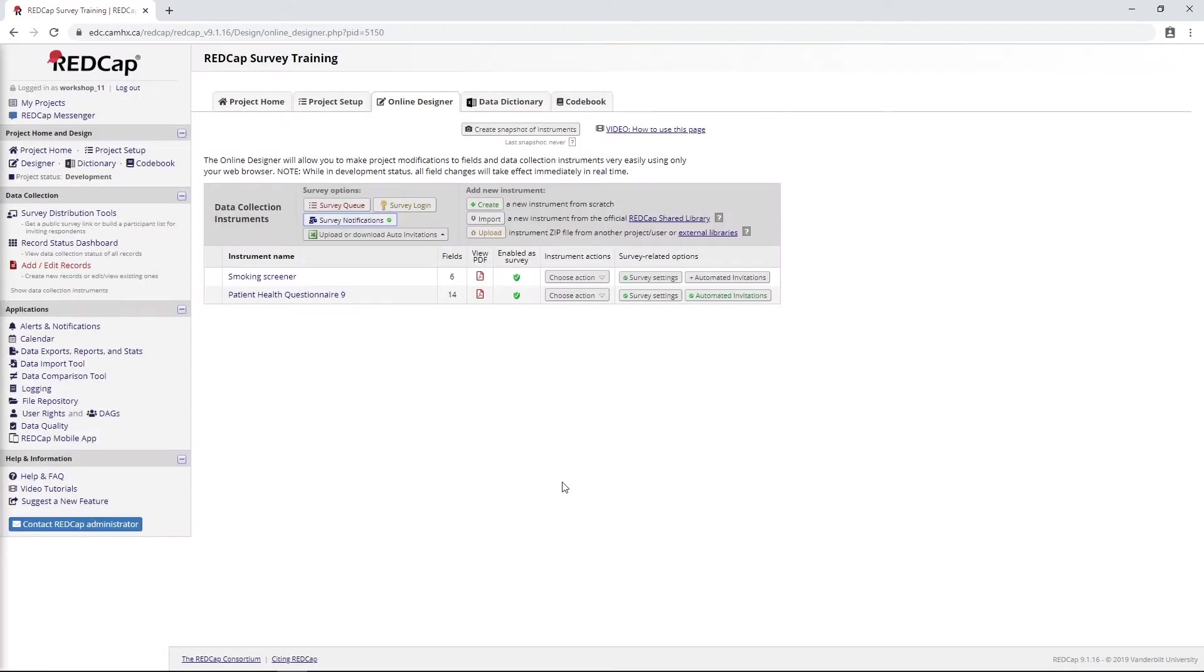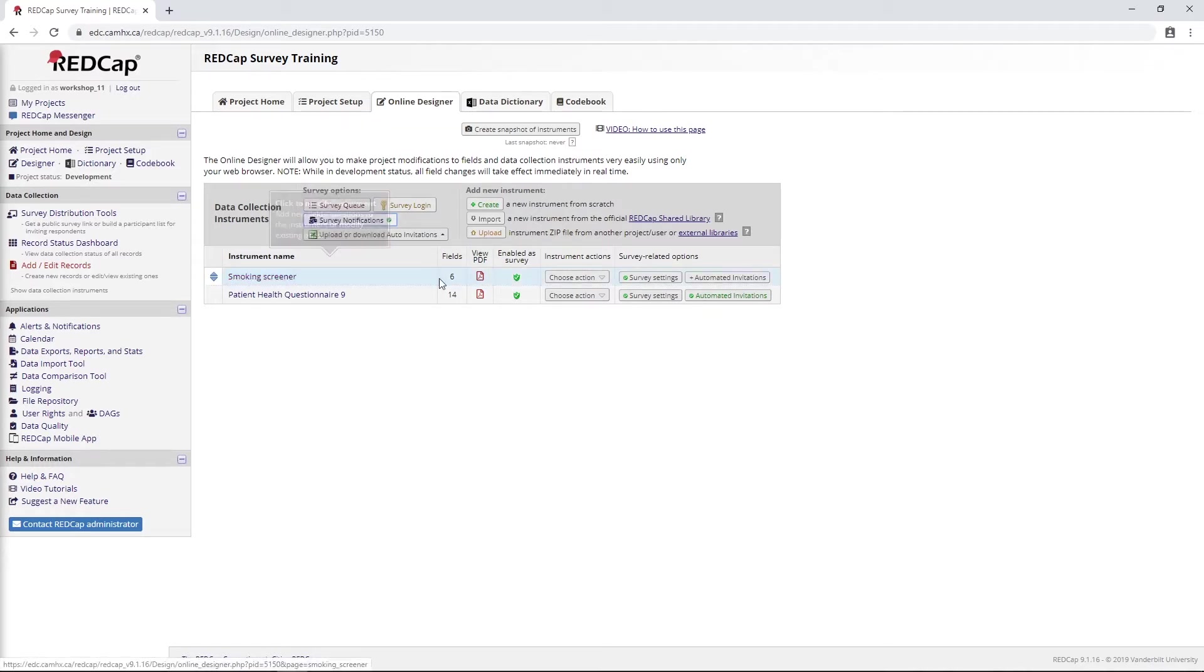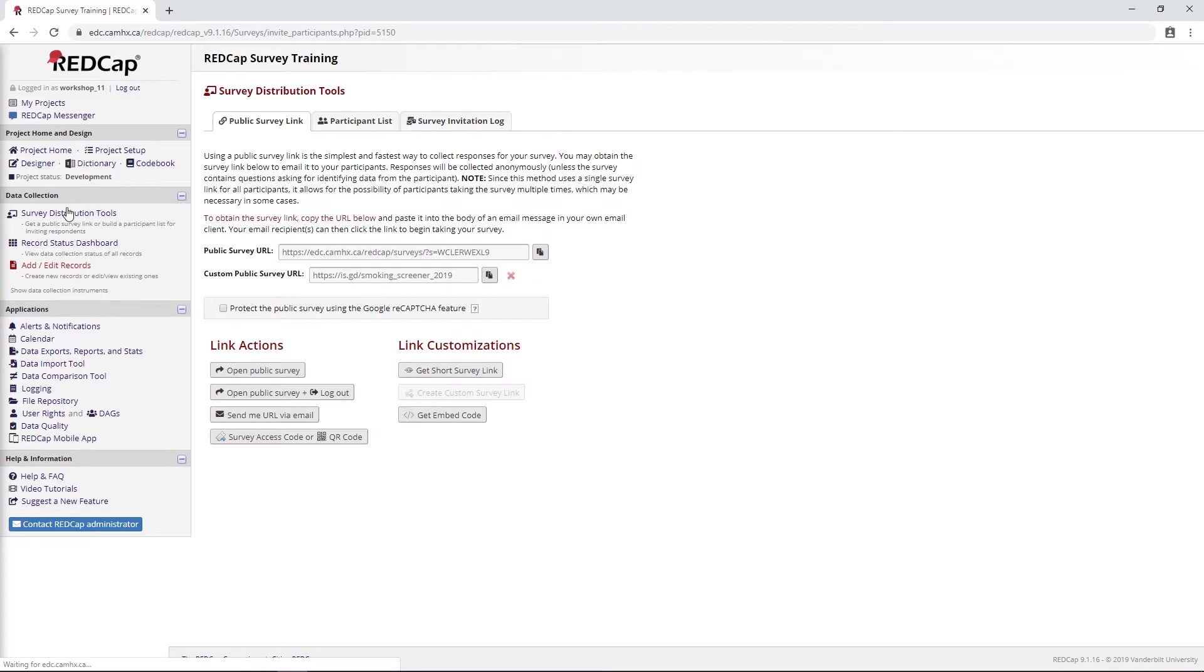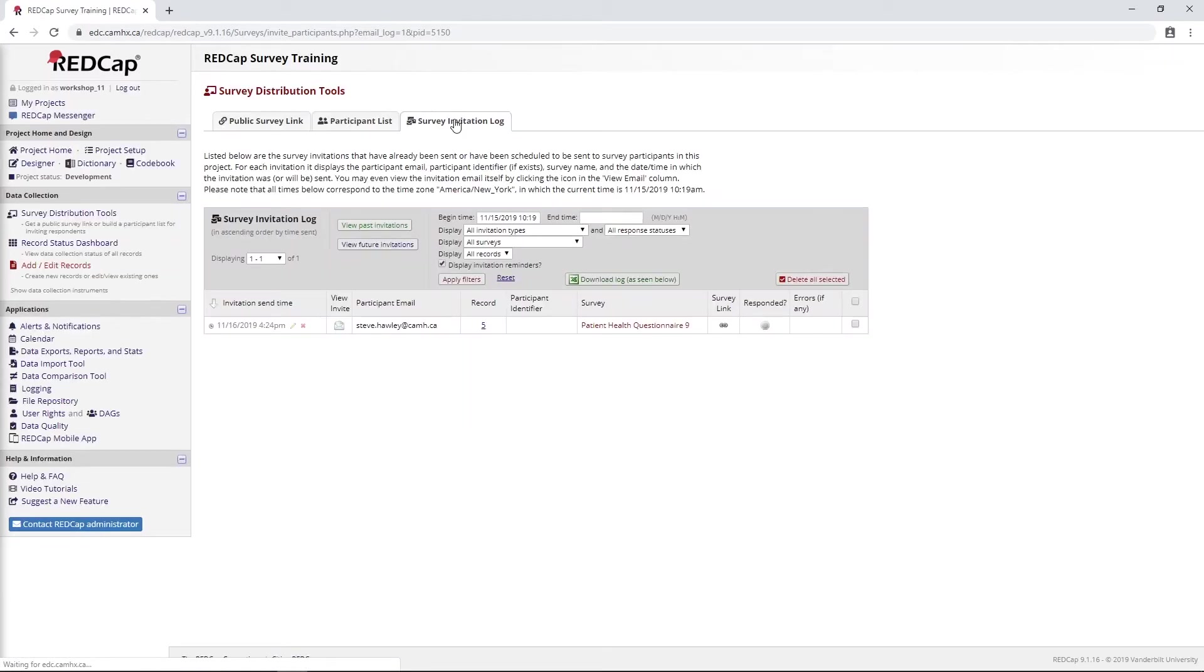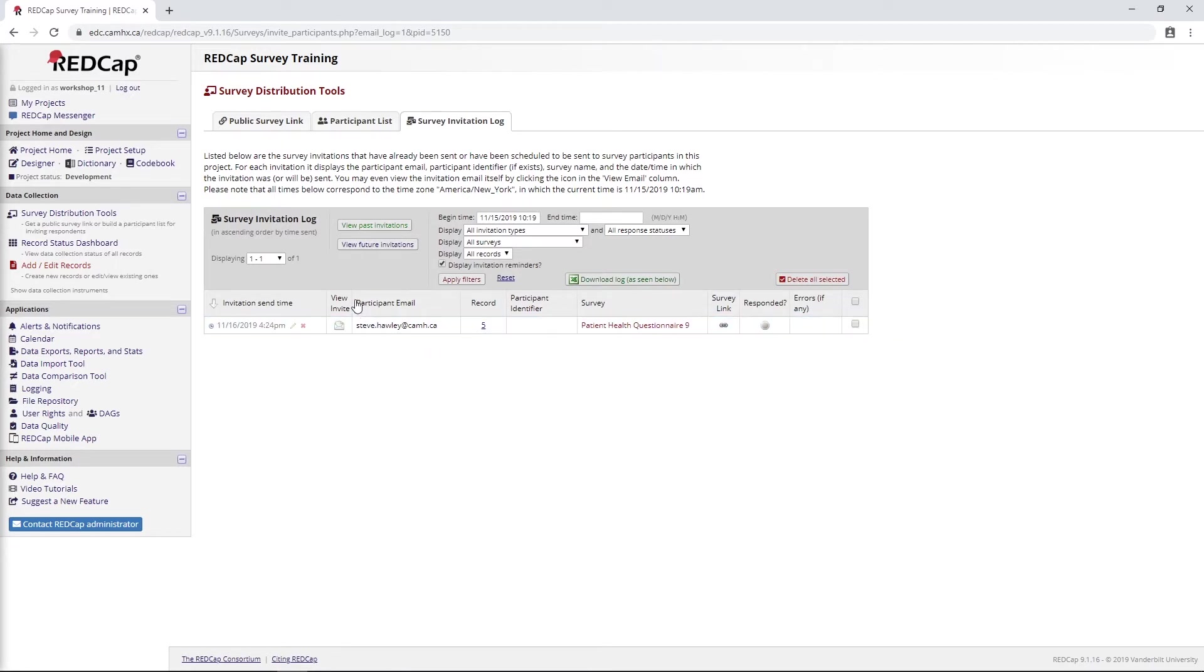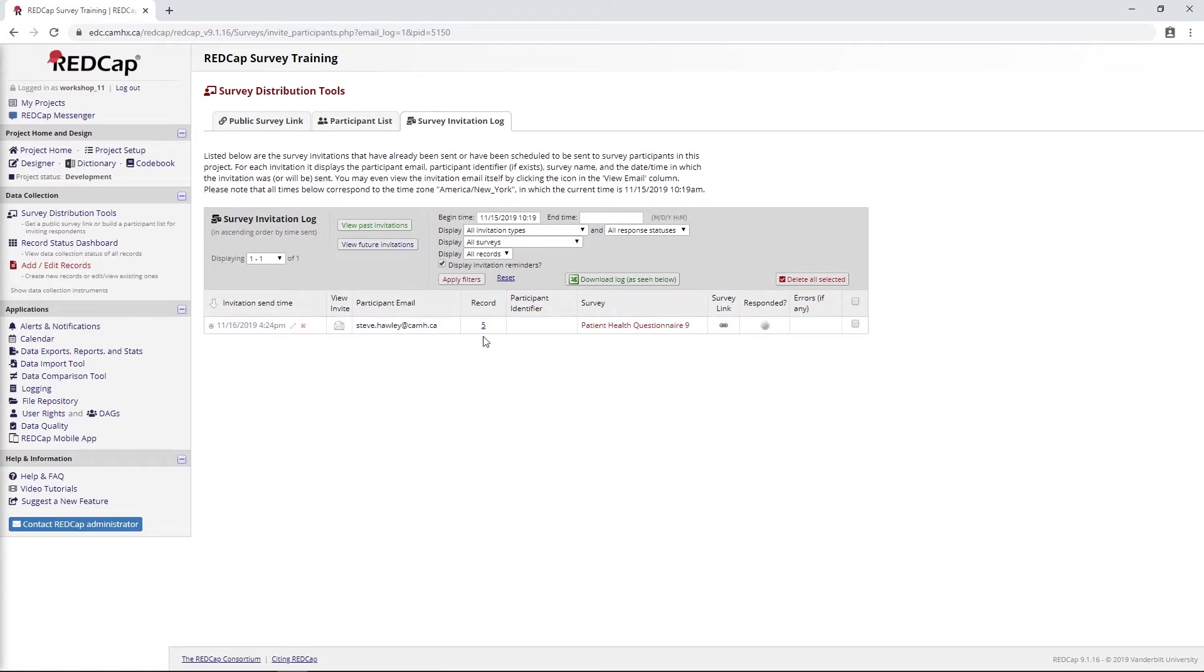You'll notice I'm actually getting my survey notification, which I'd set up in a previous video, just a little email letting me know that somebody, myself in this case, has completed my smoking screening survey. So that's nice. Now that I have completed that screening survey, I can go into my survey invitation log under survey distribution tools. You'll see that my automated survey invitation has been scheduled. Under participant email, this has been captured from what I entered and it's linking it to the record I just created. Once again, the data I've entered here is not anonymous.